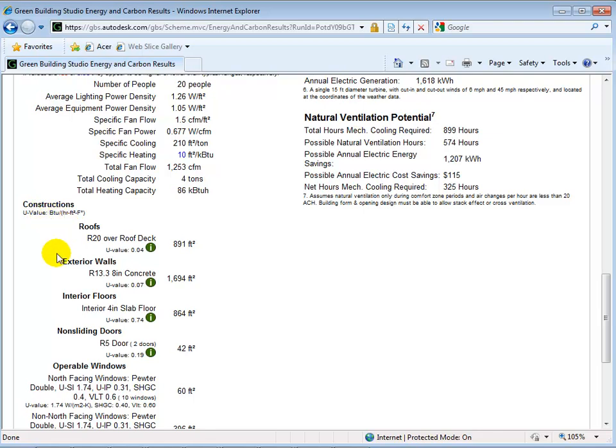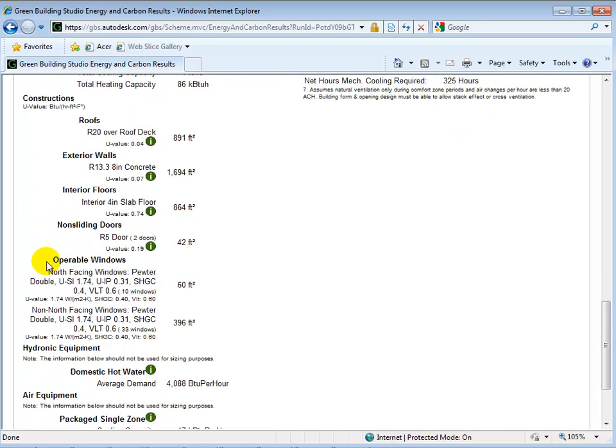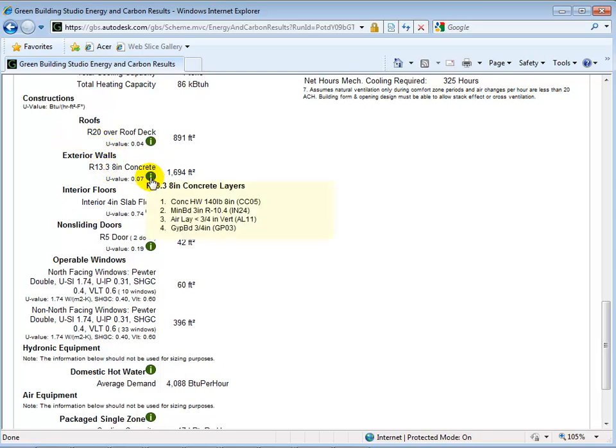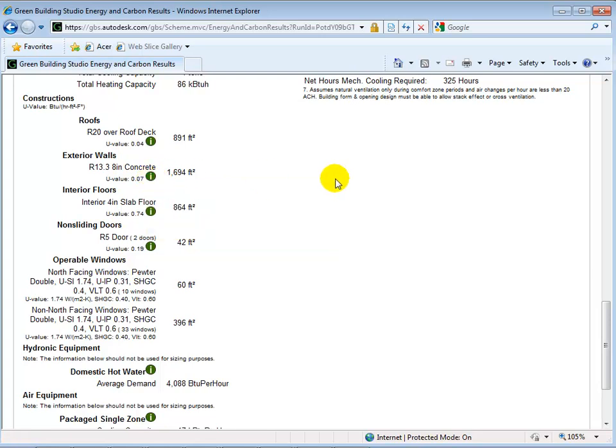Under the building summary, all the materials used in construction are listed. We can find default U values used for the walls, roofs, and windows, and we can get further details by hovering over the information icon.